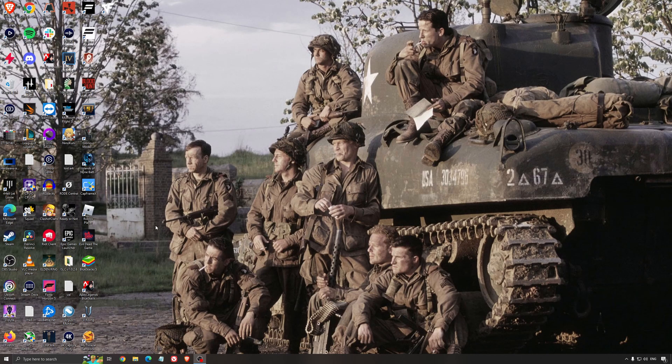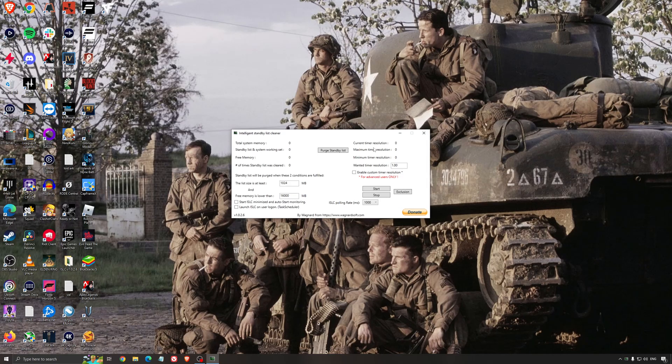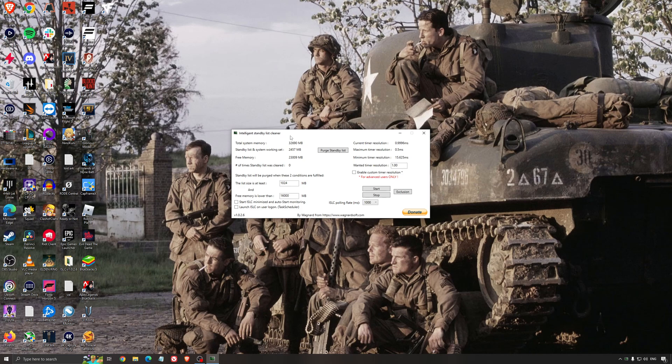Another thing that I can recommend is the Intelligent Standby List Cleaner. This is a software made by the guy from DDU. It's pretty amazing, honestly. It will help if you don't have a lot of RAM in your PC. So if you have 4GB of RAM, 8GB, 12GB.